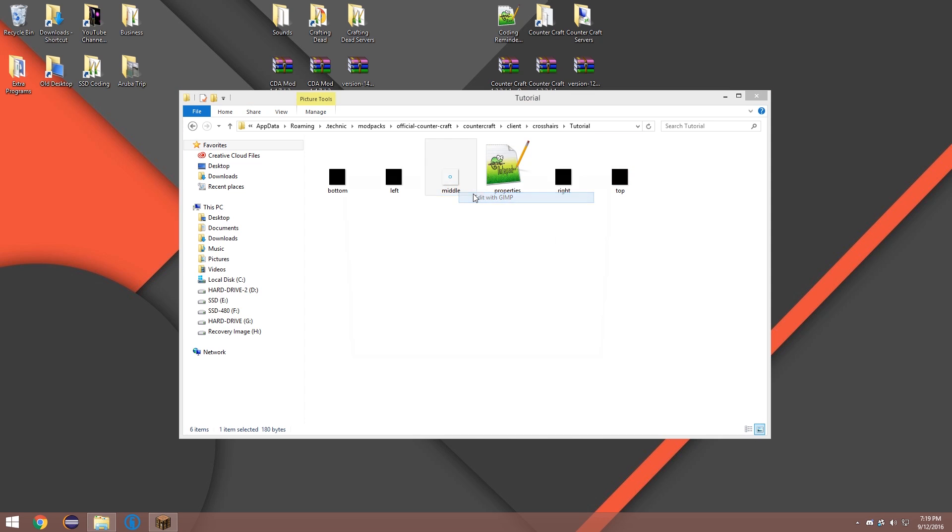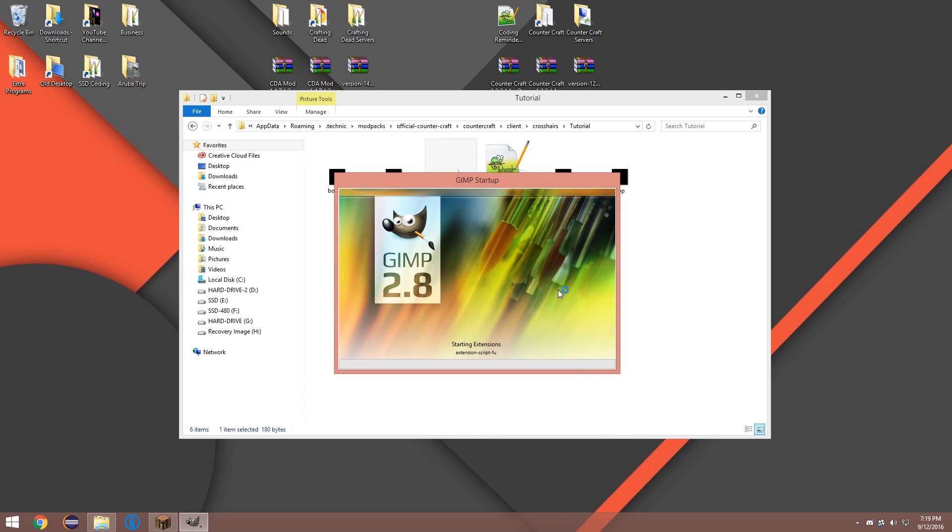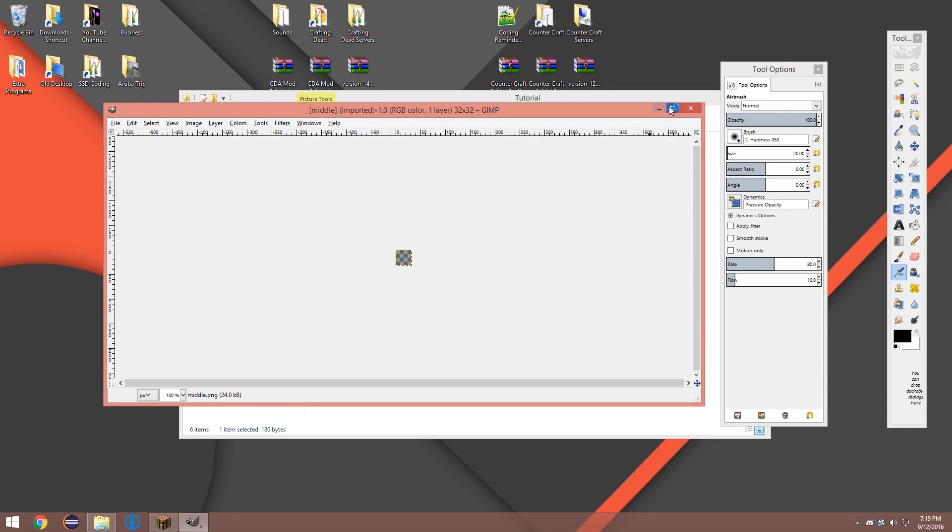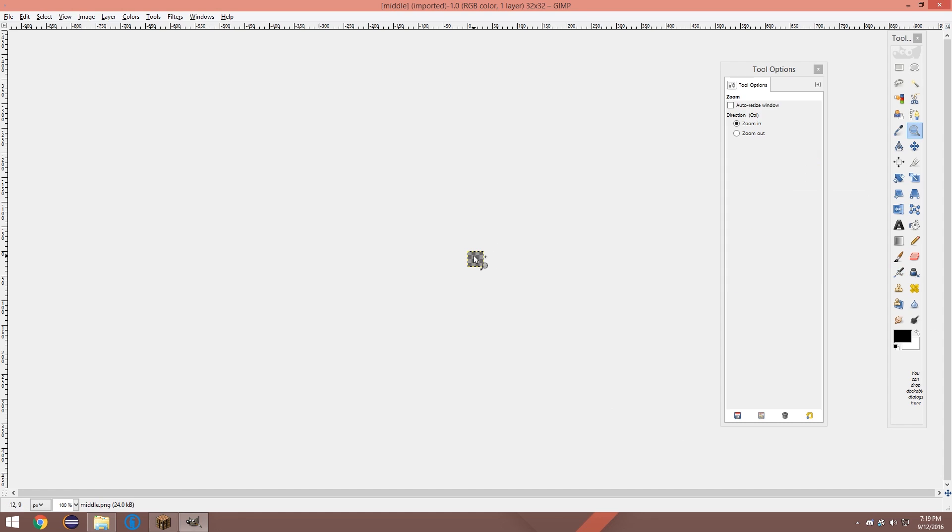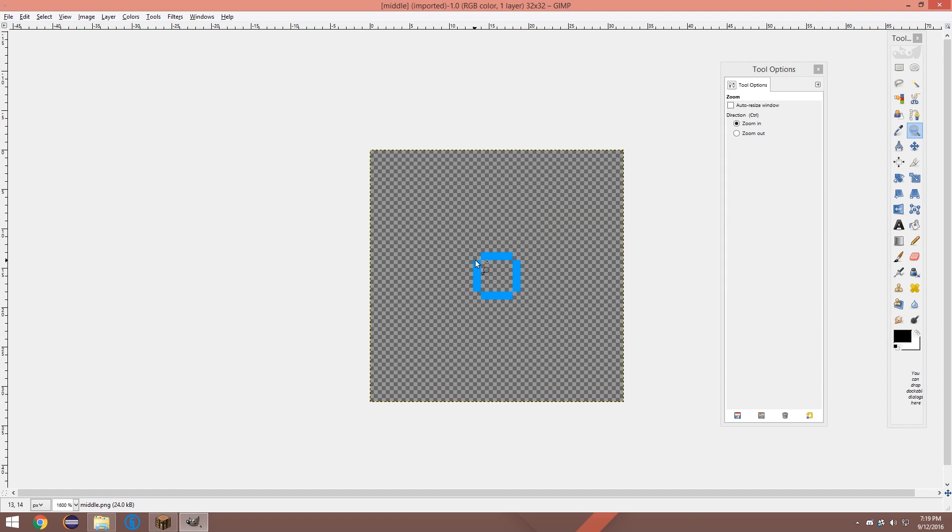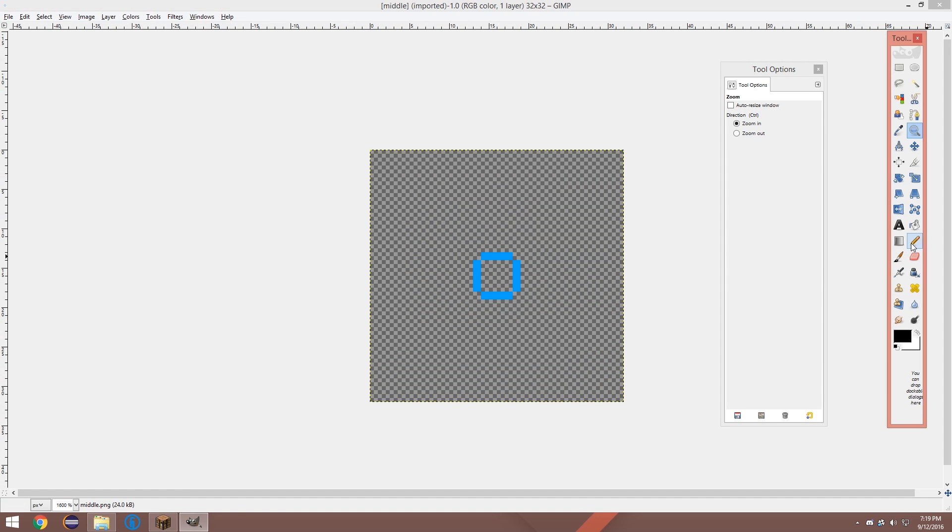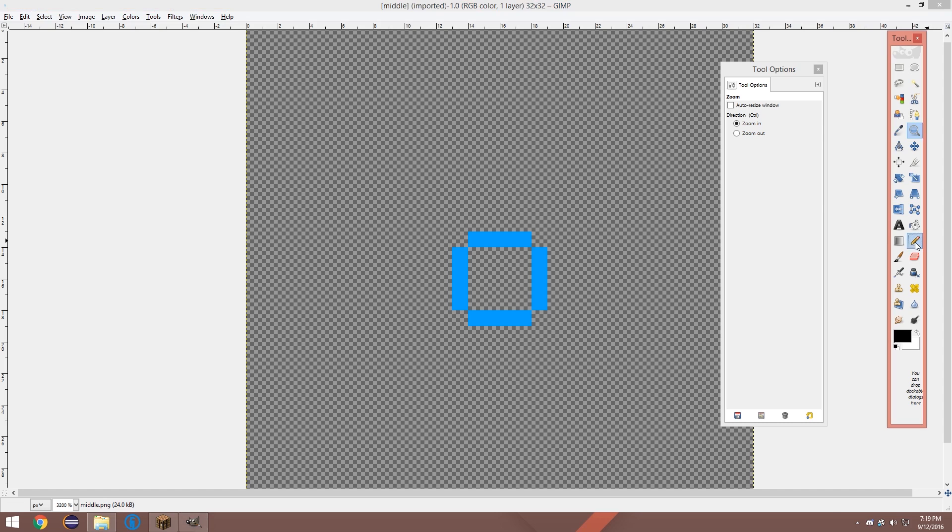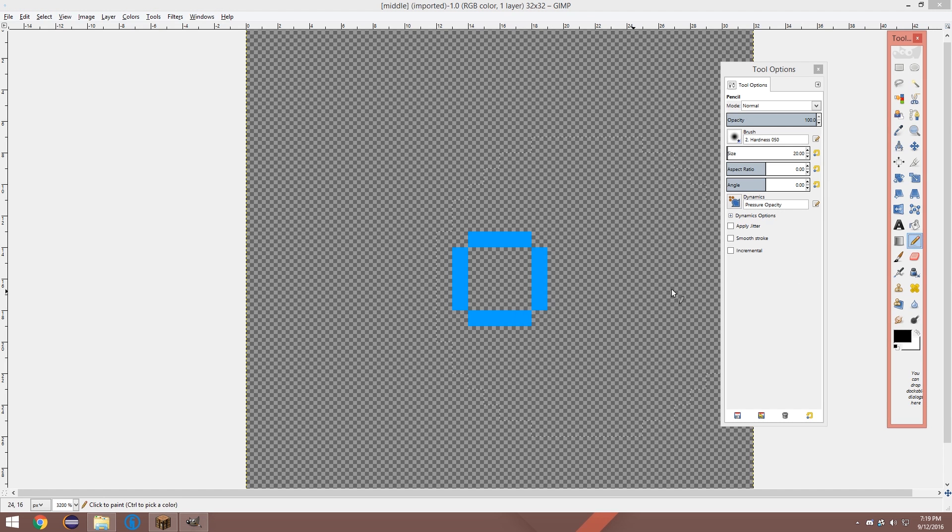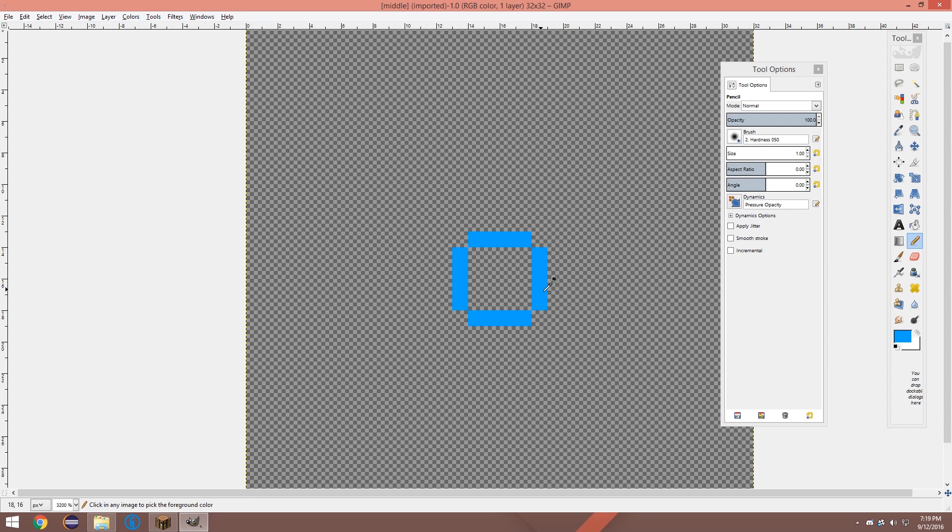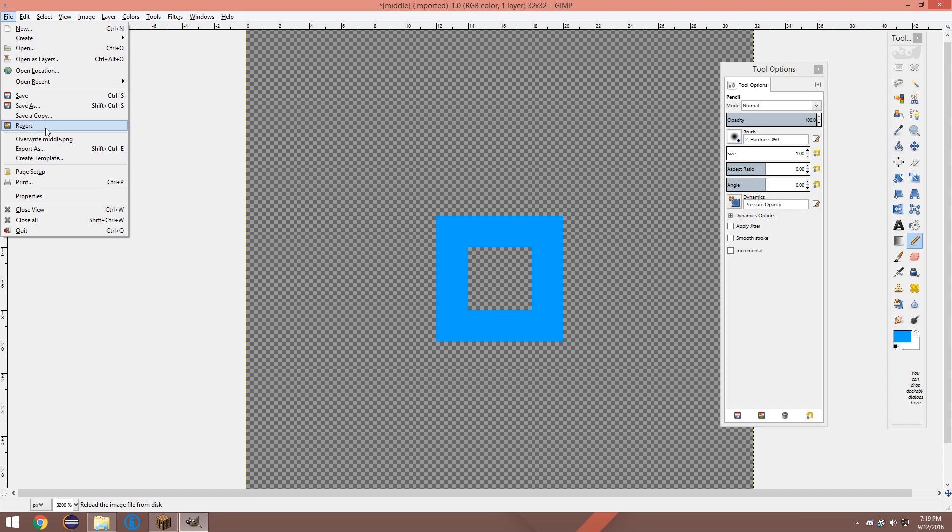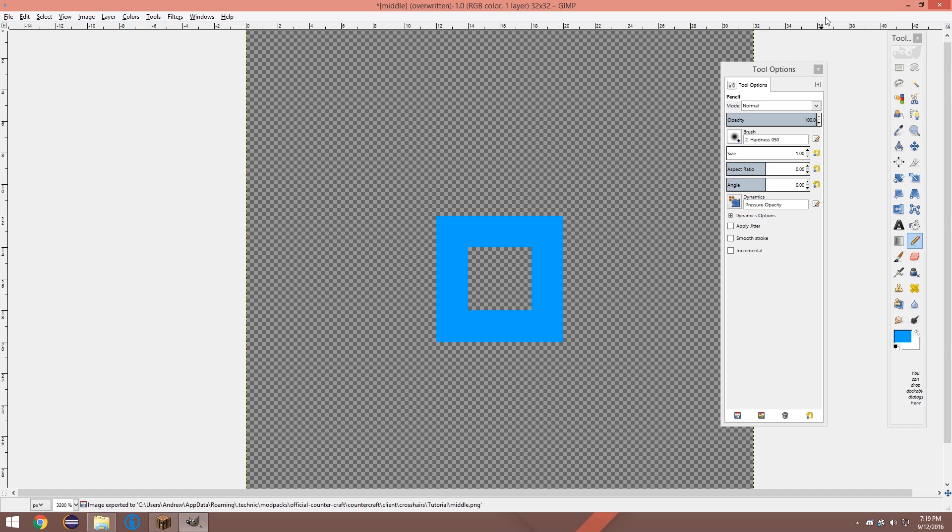So I'm going to go back to here. Hit edit. I'm going to zoom in a little bit. It might be a little too small in my opinion. So I'm going to zoom in again. Make it a little thicker. And why not just make it like a square. That's what my crosshair will be. Over right middle.